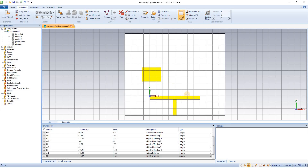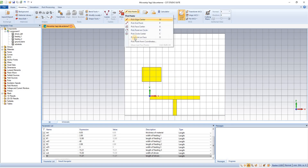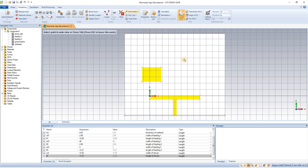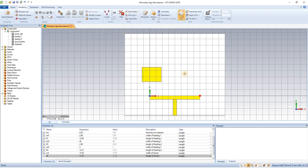So here we have used the pick-point. Here we have used the end point value and we have clicked that.